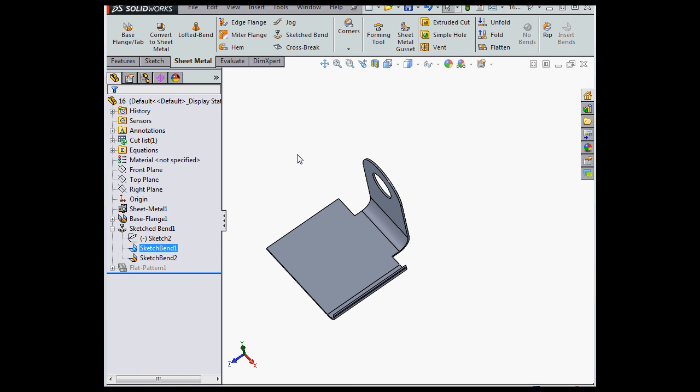This concludes our video about working with sketched bends. We'll see you back in a moment.